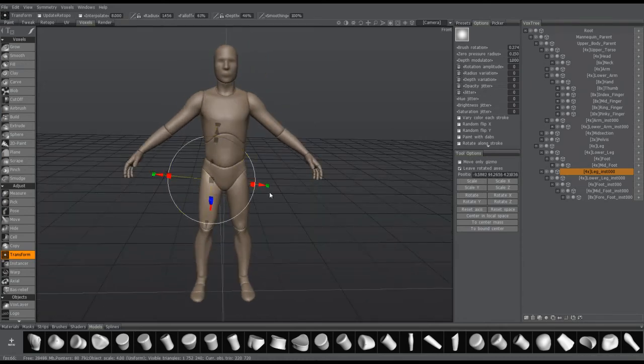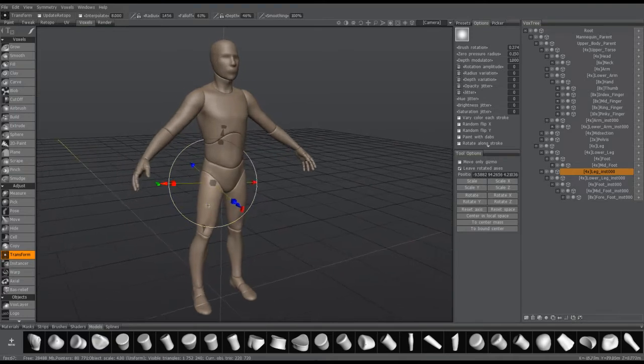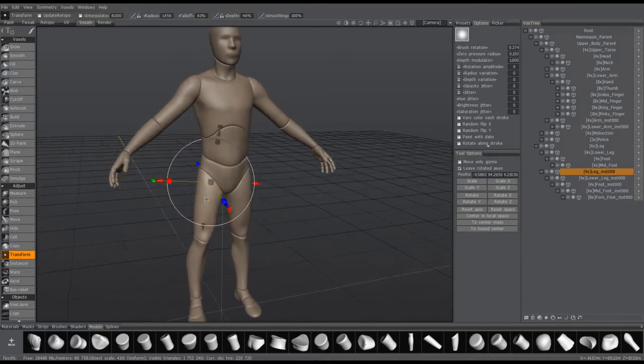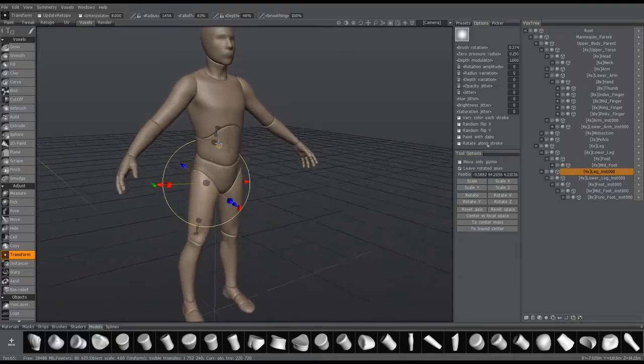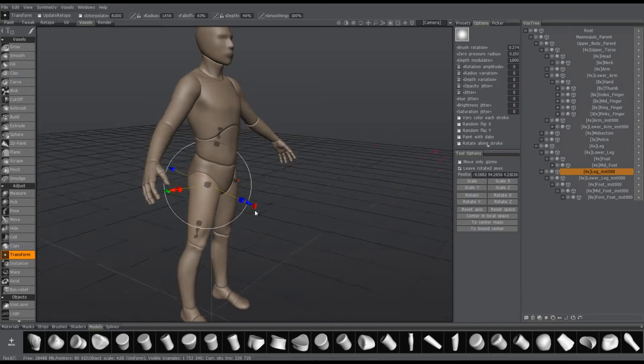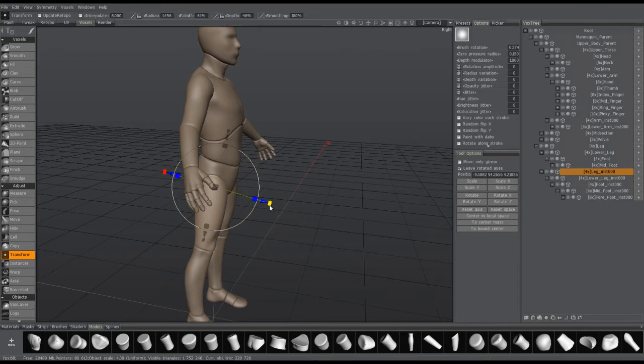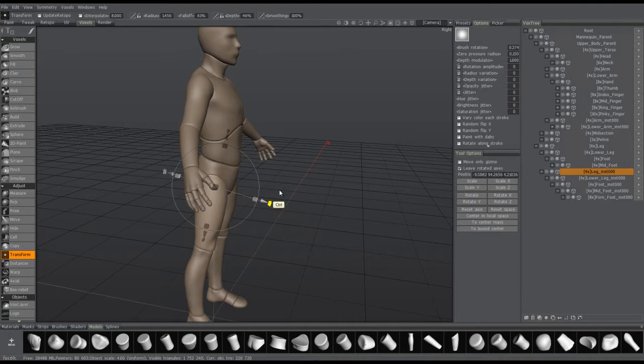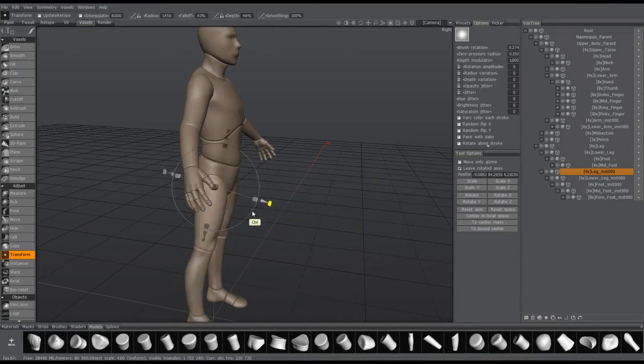One additional thing I want to point out is the Shift key was previously assigned to 45-degree incremental rotation, but now that hotkey is changed to the Control key. So if I hold the Control key, you can see what I'm talking about.